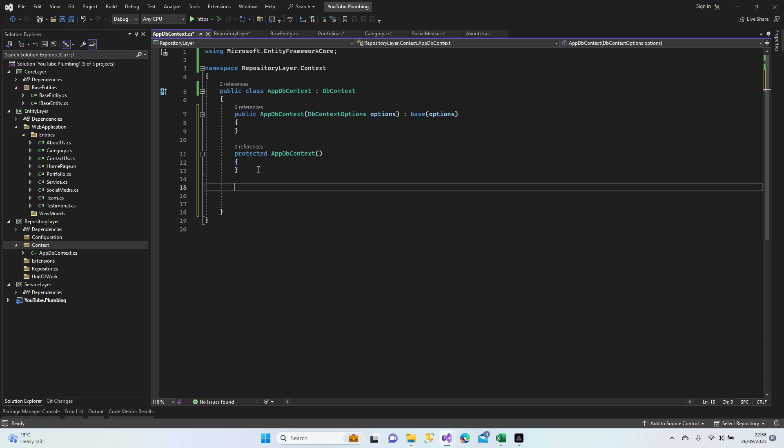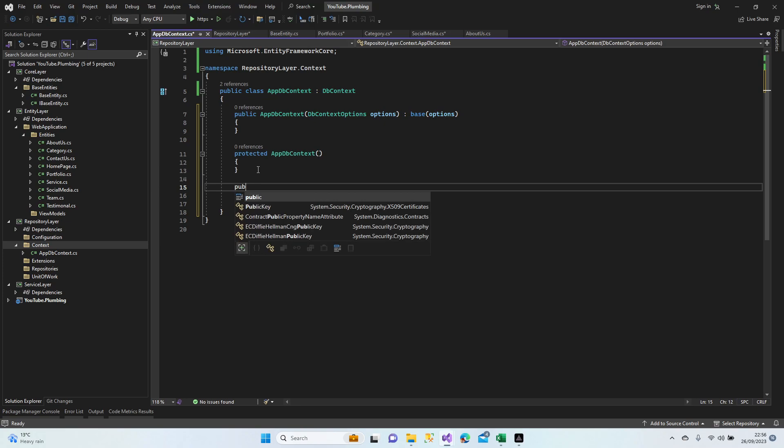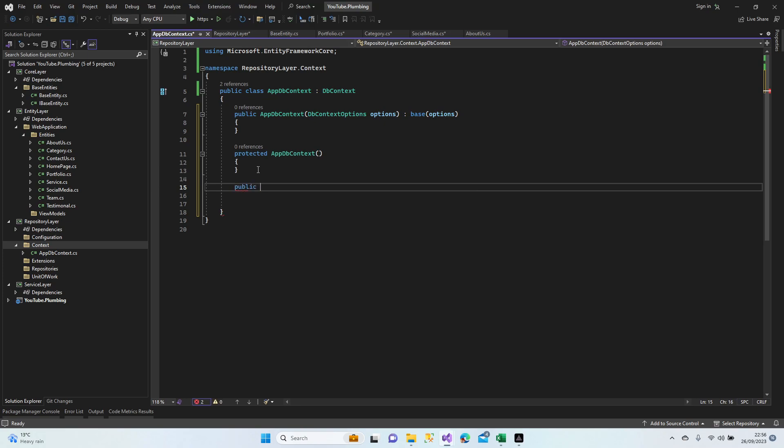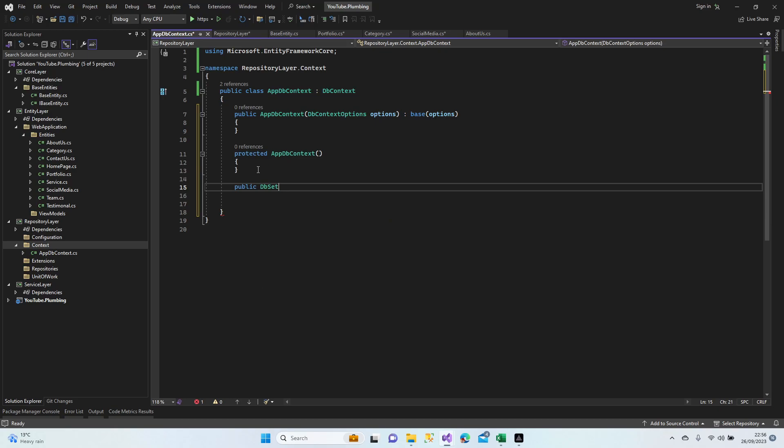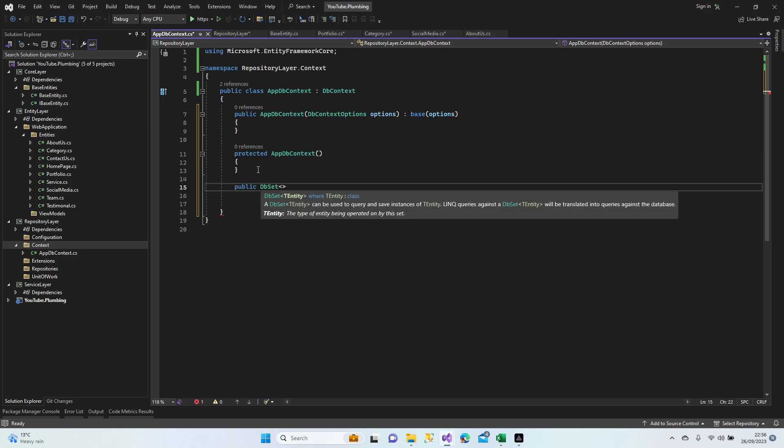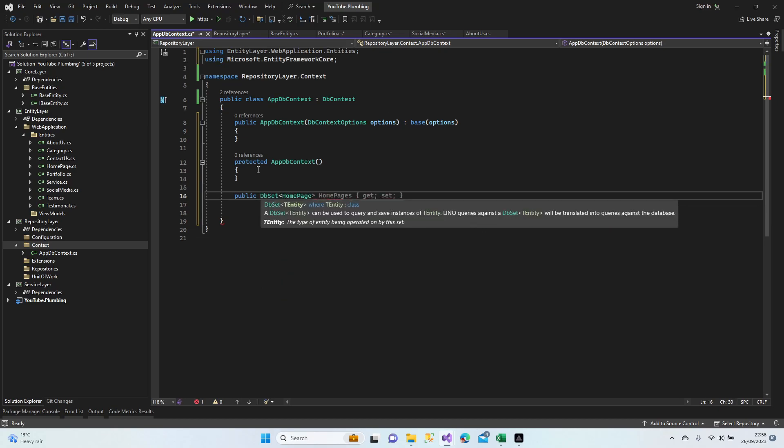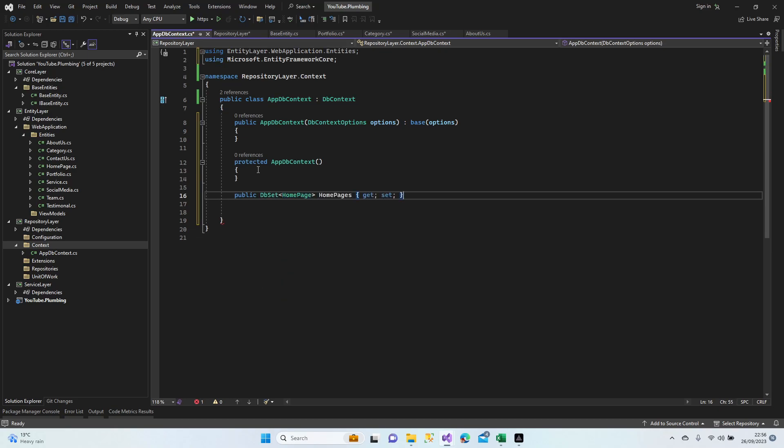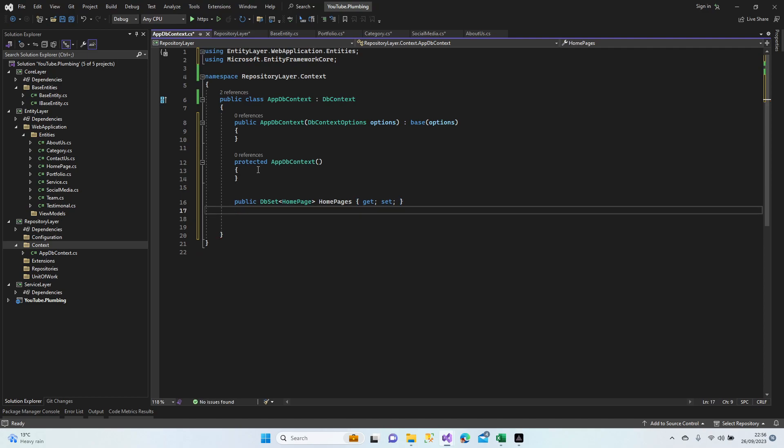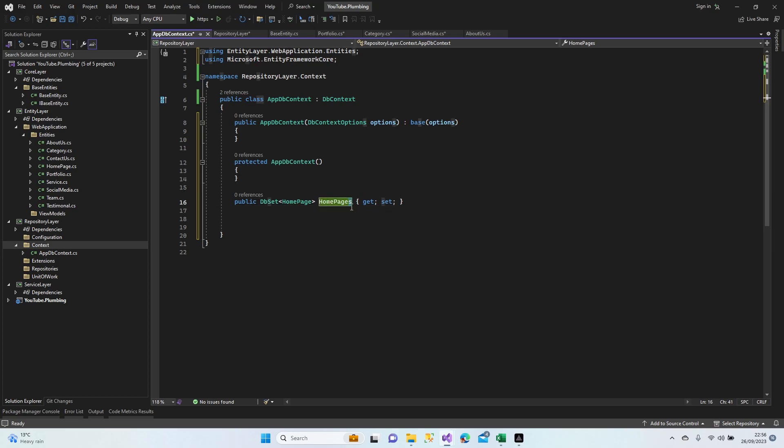Next we're going to add our tables here. Public DbSet HomePage. This name comes automatically and always try to always use default names and just add an extra S. It just makes it plural.